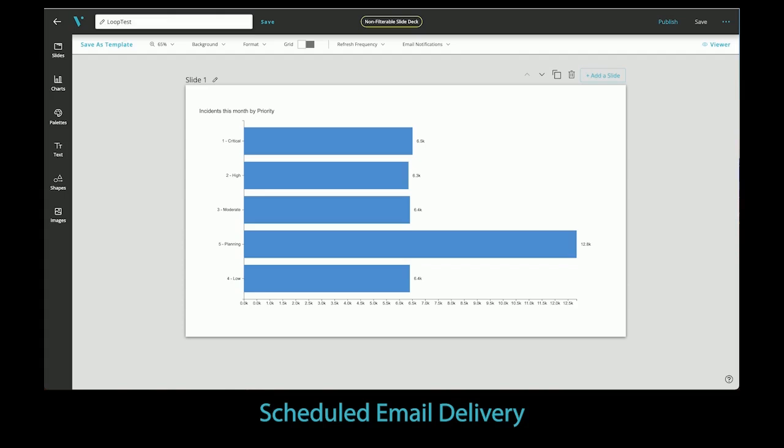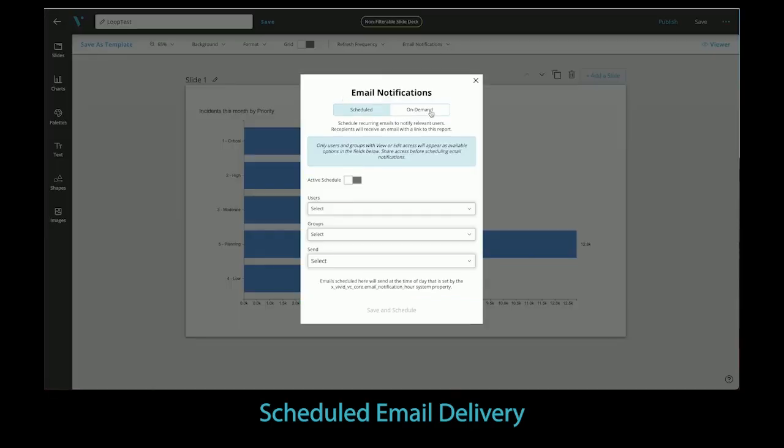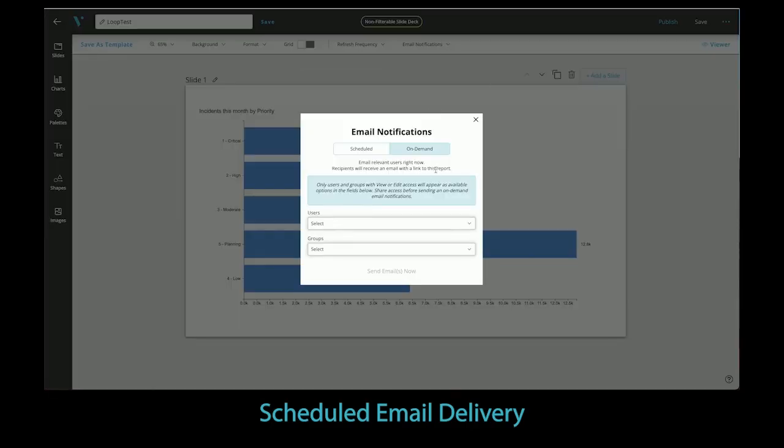Scheduled emails. In our 1.8 release, we introduced the ability to send email notifications when a report is shared with other users. We took this feature one step further in this release by introducing scheduled email notifications.